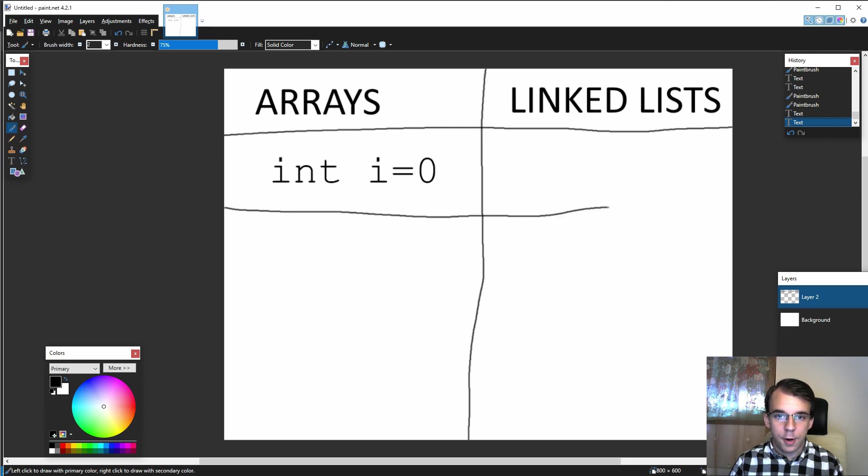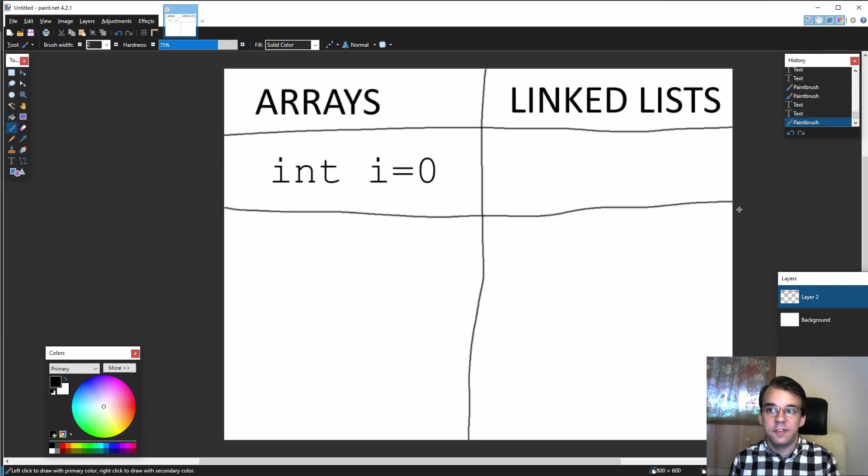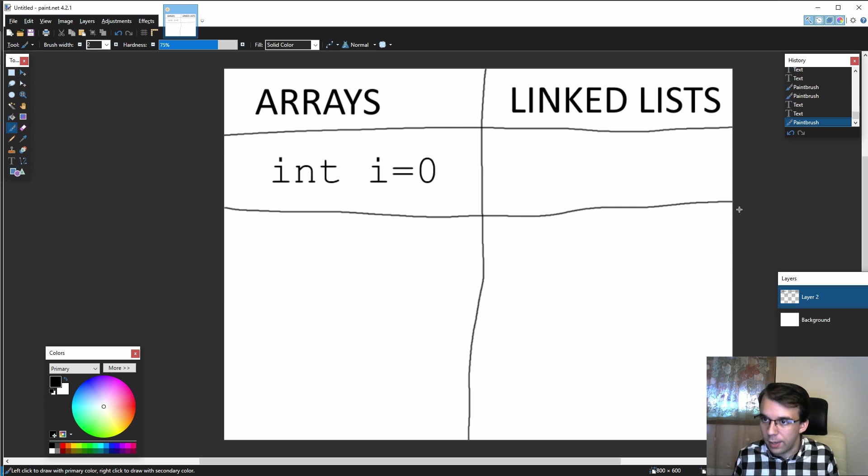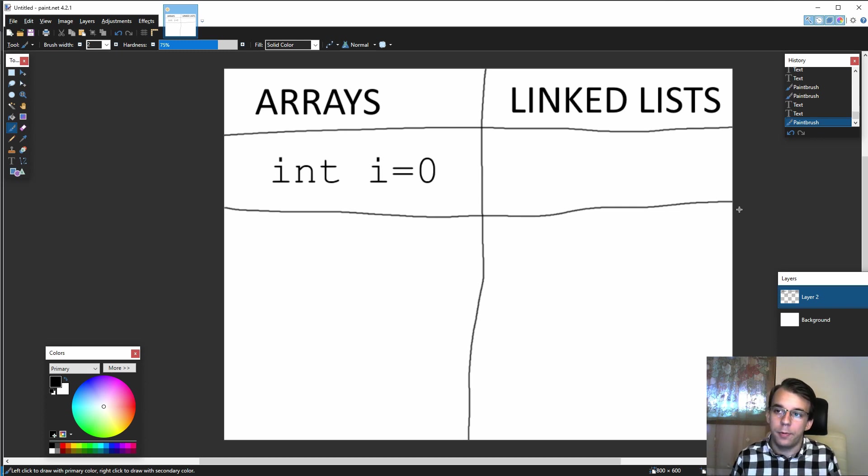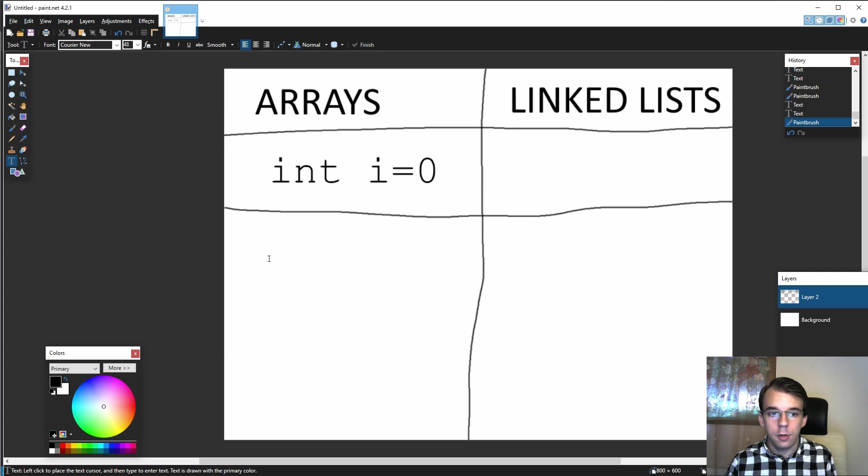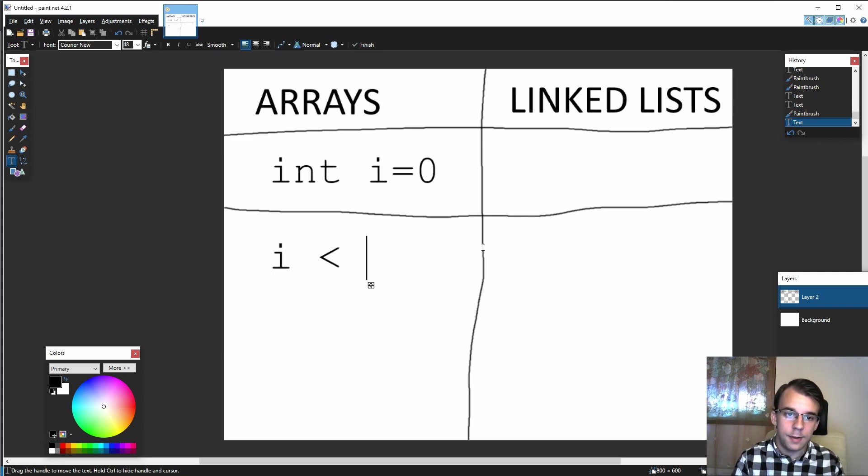The second part for an array is the exit condition—at some point you have to get out of that loop. What's the exit condition?